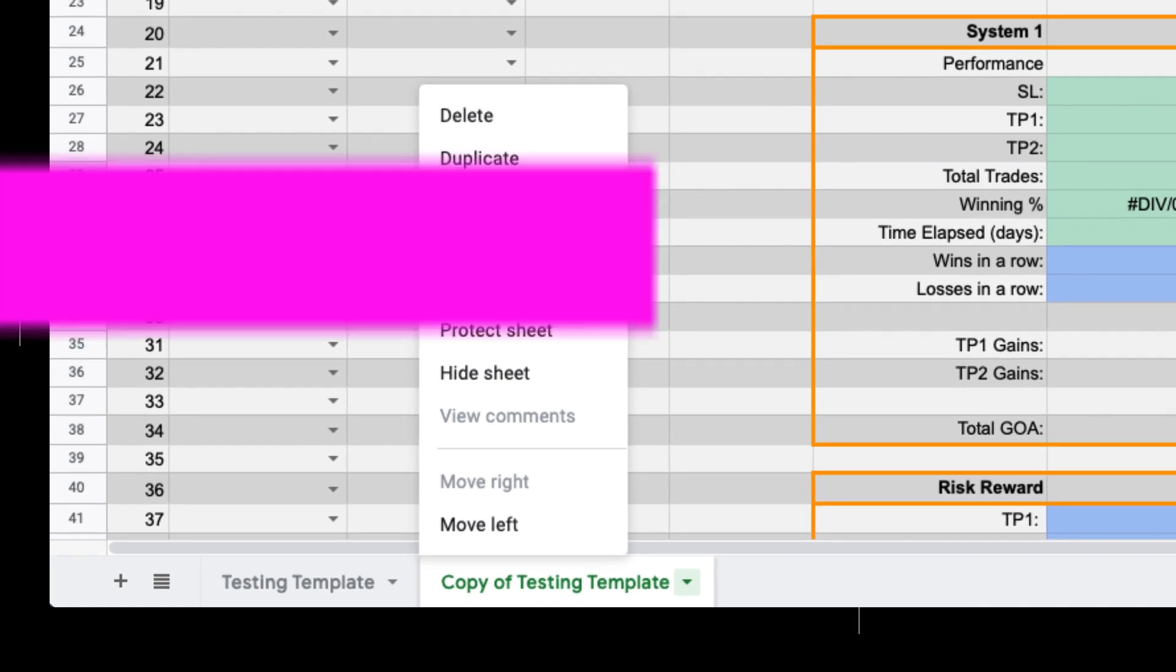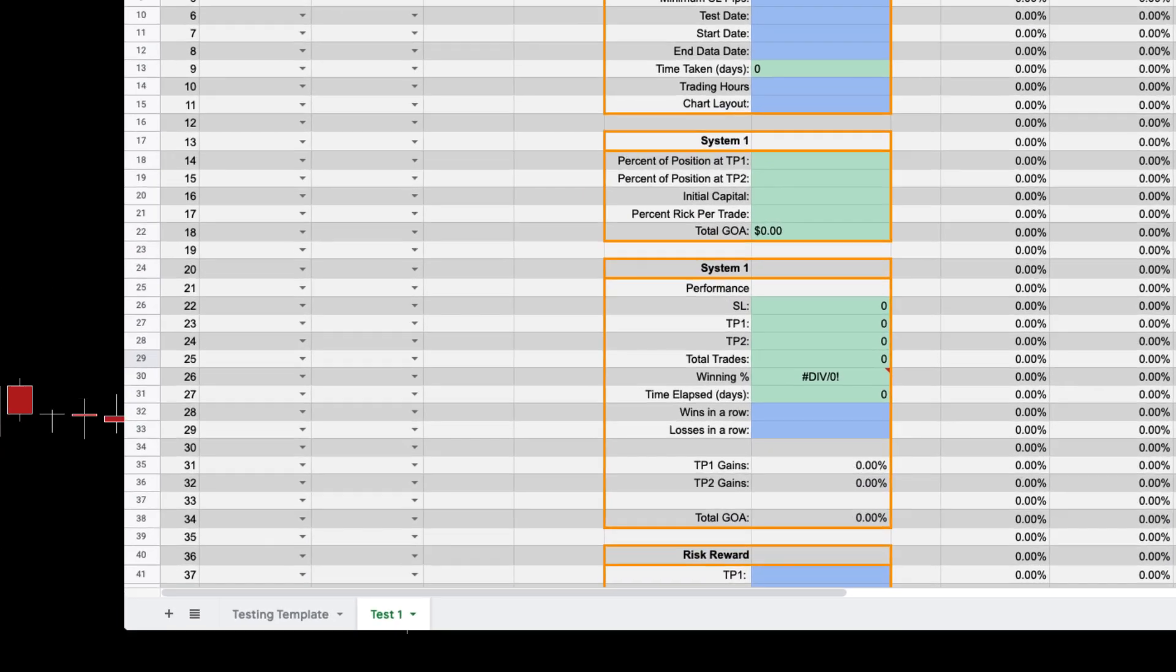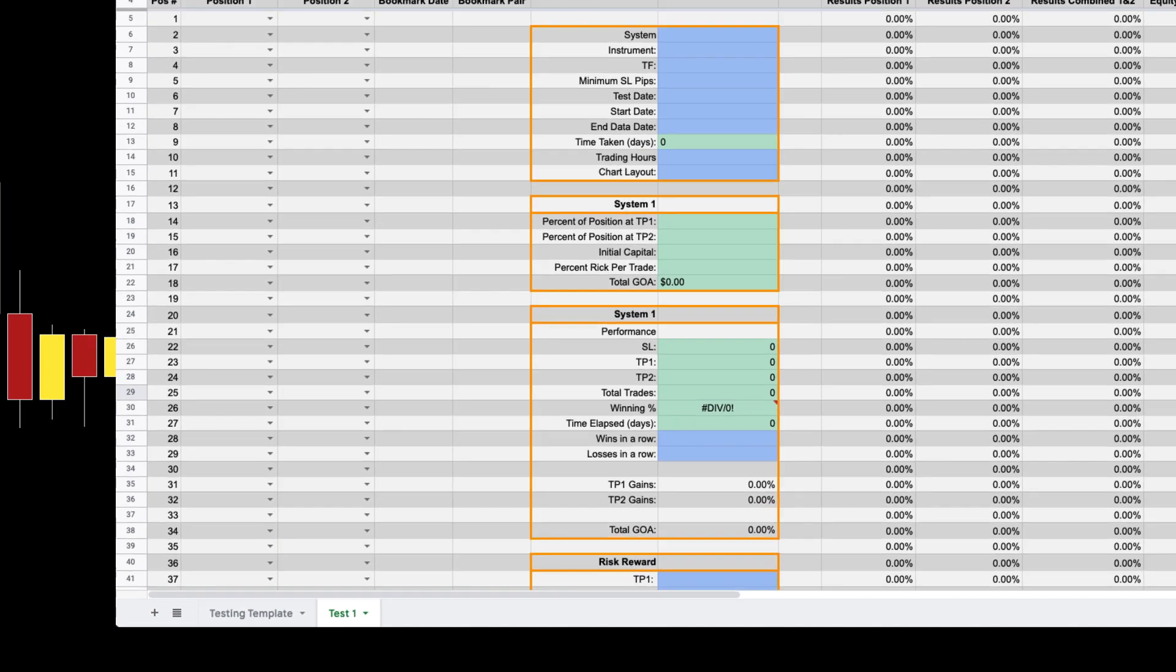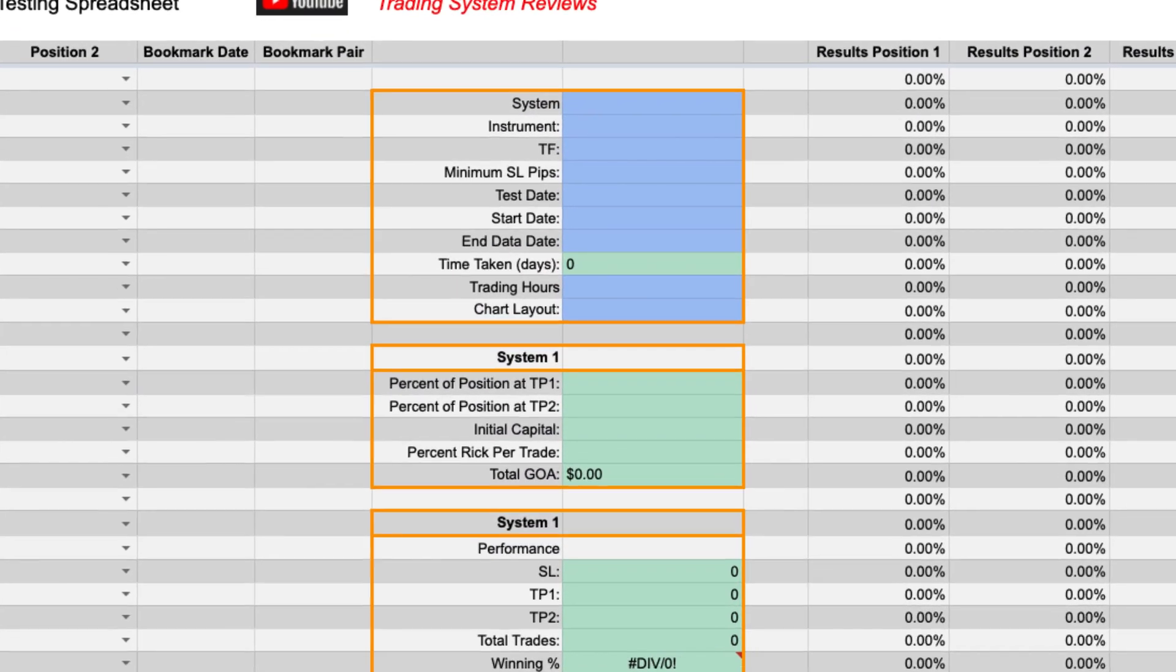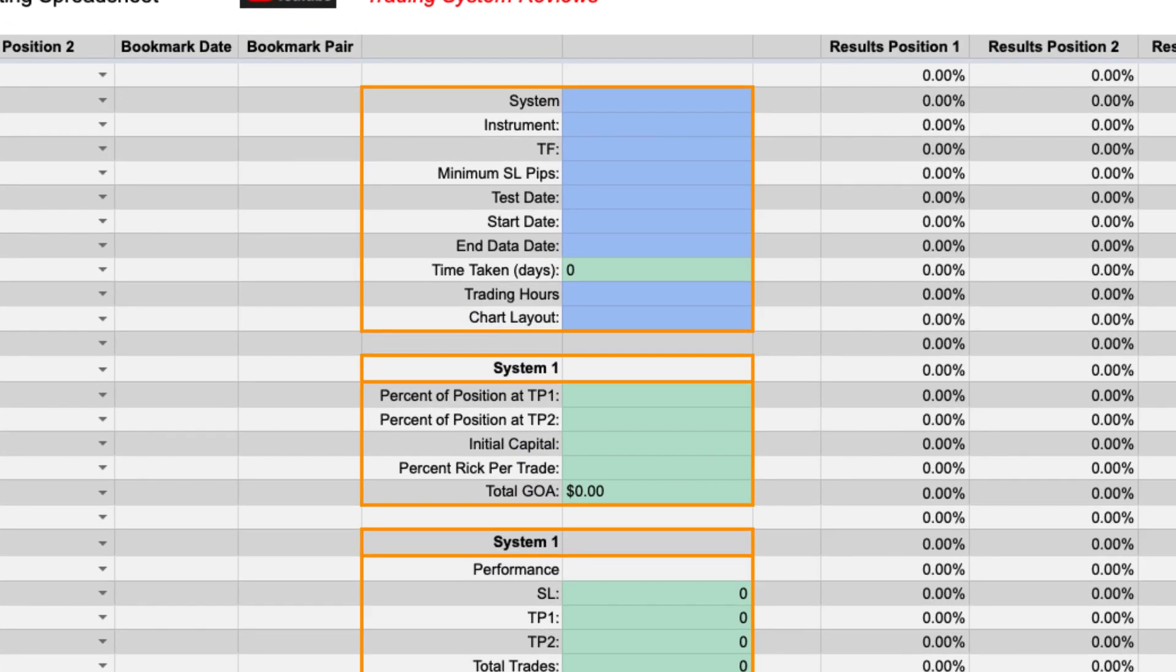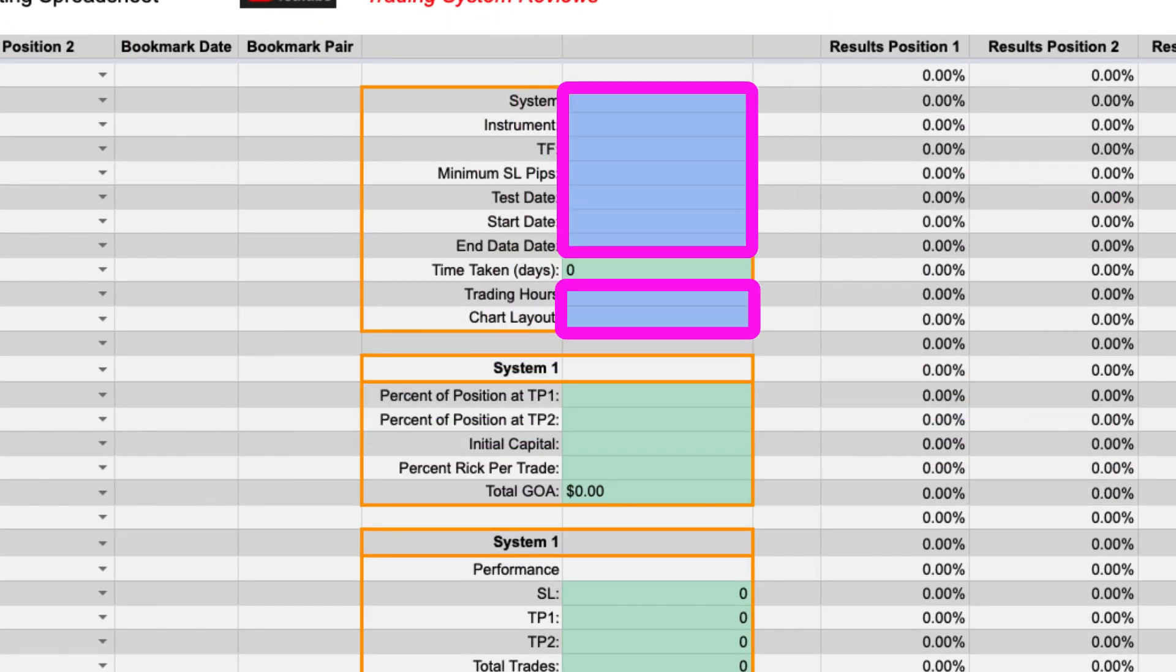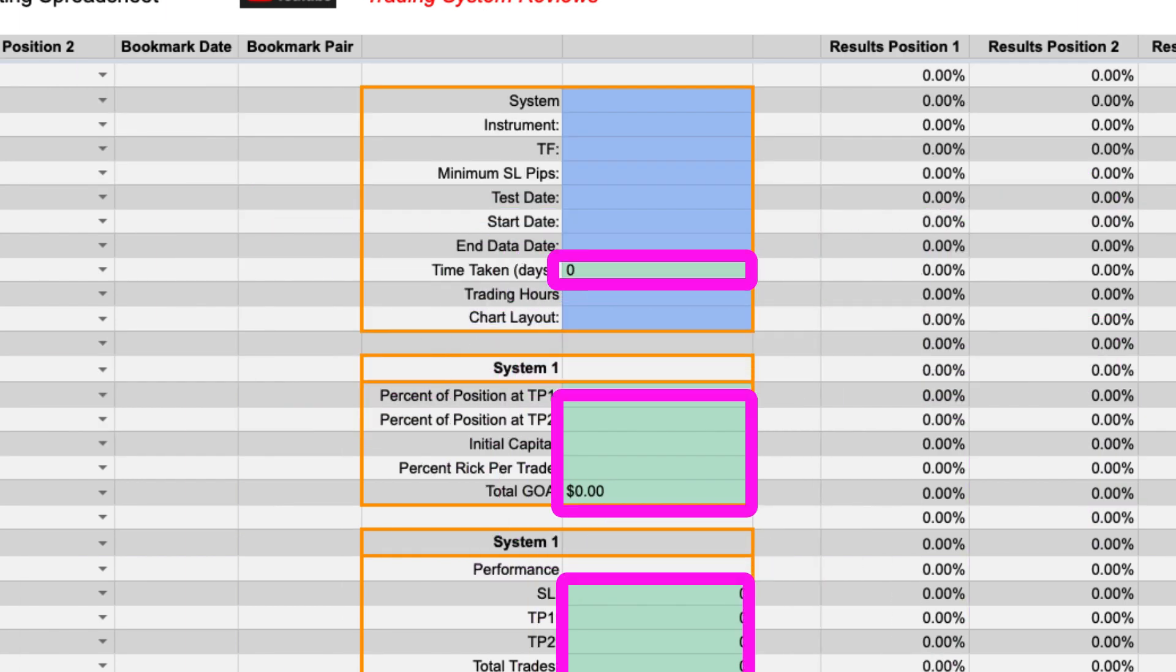You can do this by right-clicking on the copied sheet and clicking on rename. Let's call this one test one. So now that you have your blank spreadsheet up the best practice is to fill out the first section. All the cells colored in blue is to be populated by you and all the cells colored in green are auto-populated.